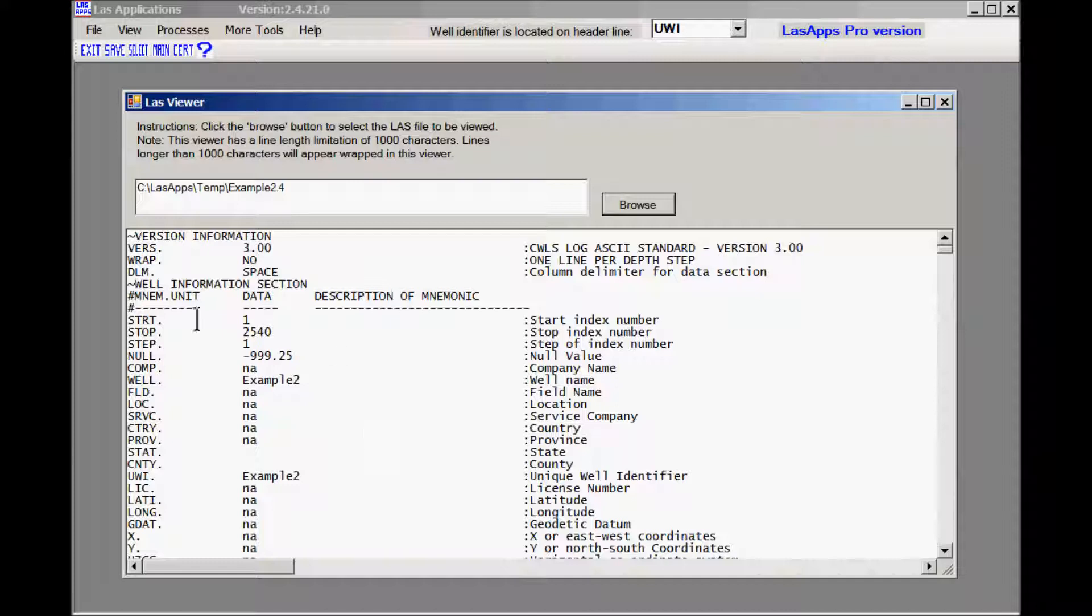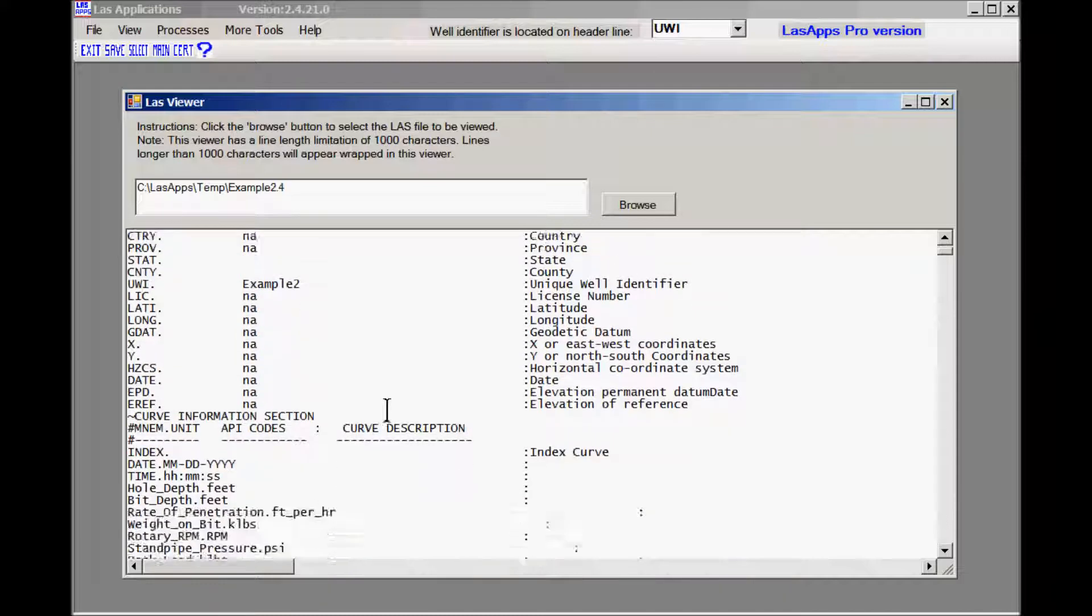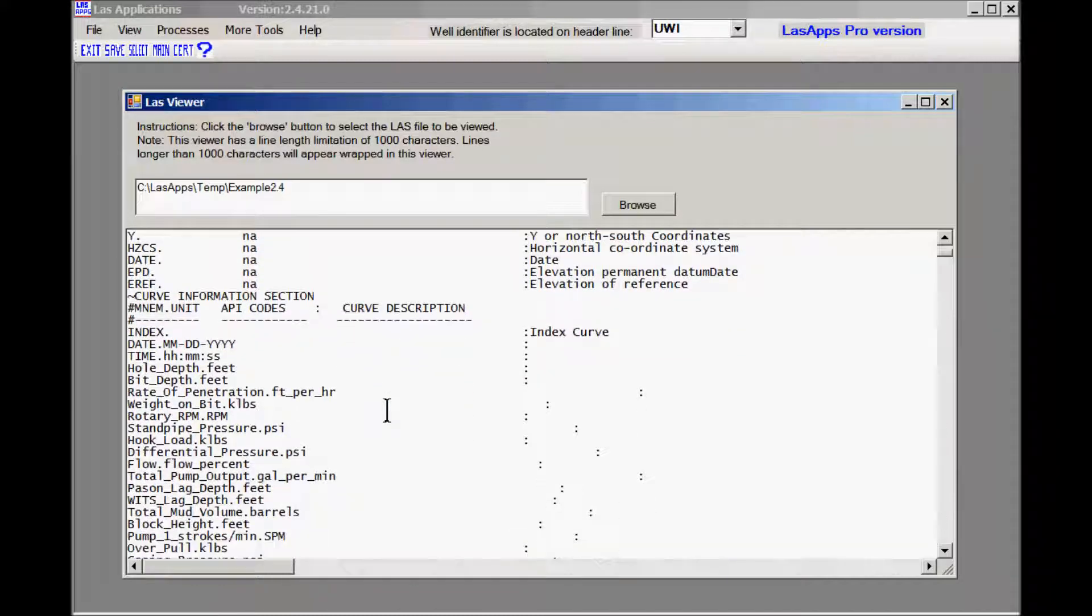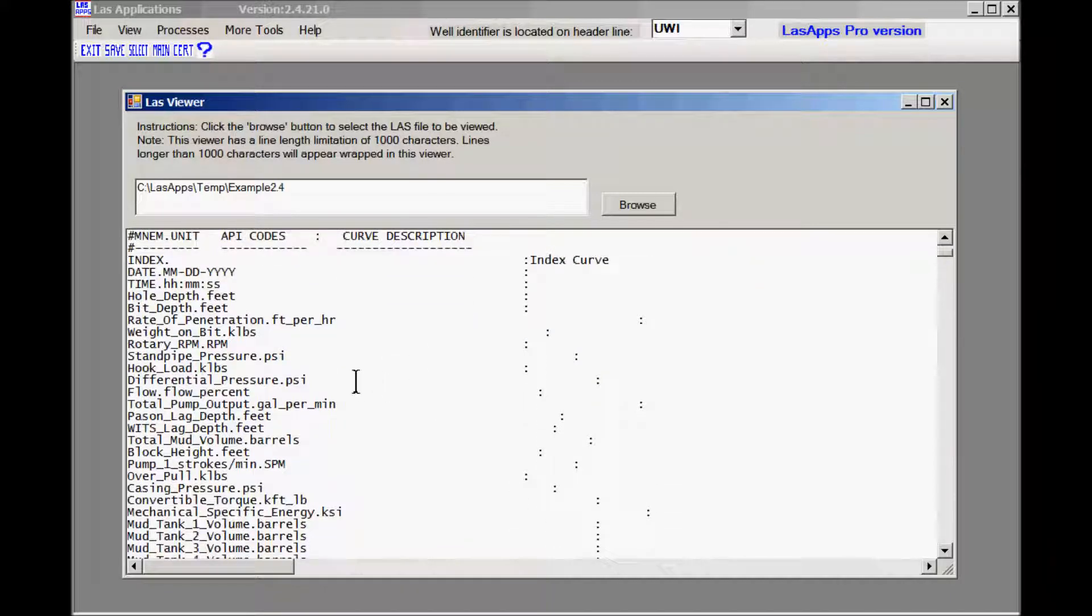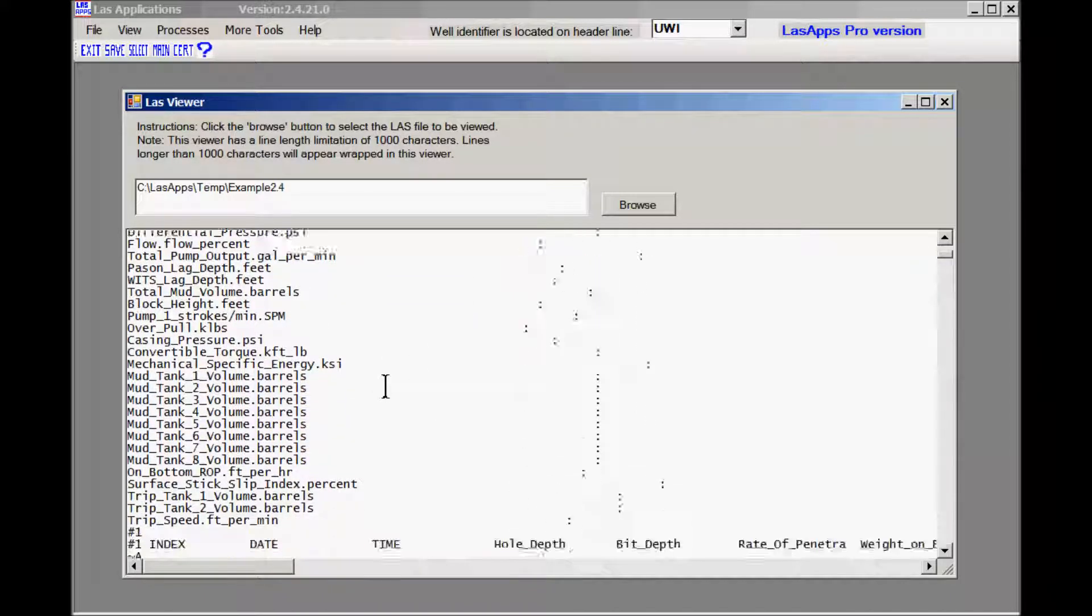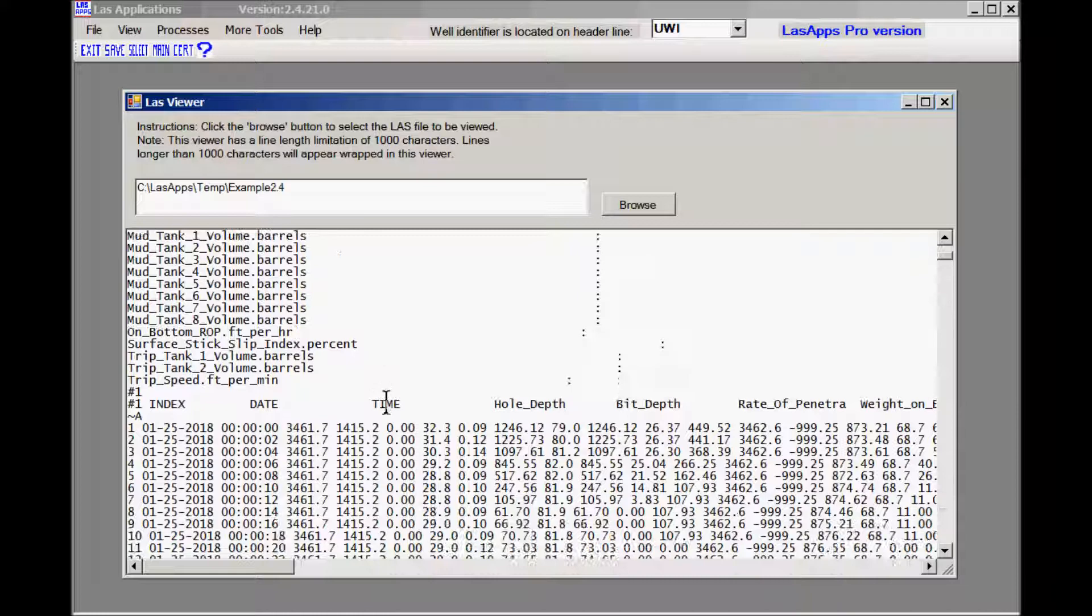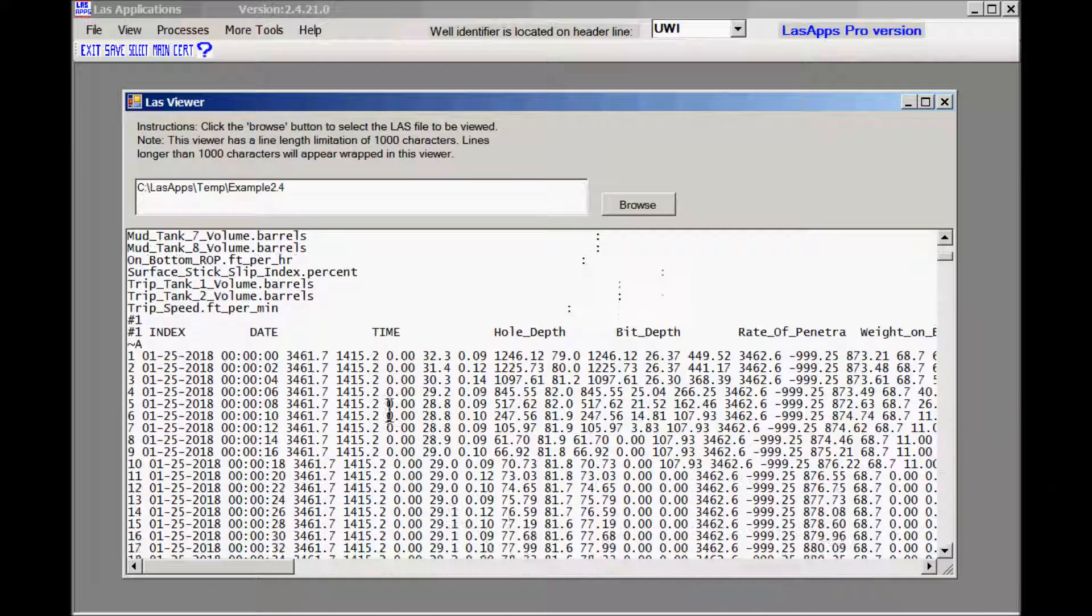Here's your LAS header. The index curve was in front. It started at one. So it looks like there's 2540 index, sorry, data lines. Let's scroll down. See we have an index curve in the front which is really a line counter. All the files, all the columns from the CSV file.